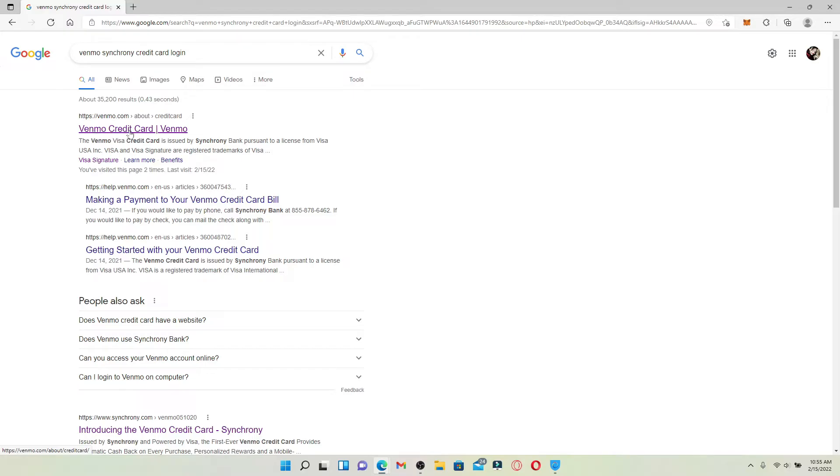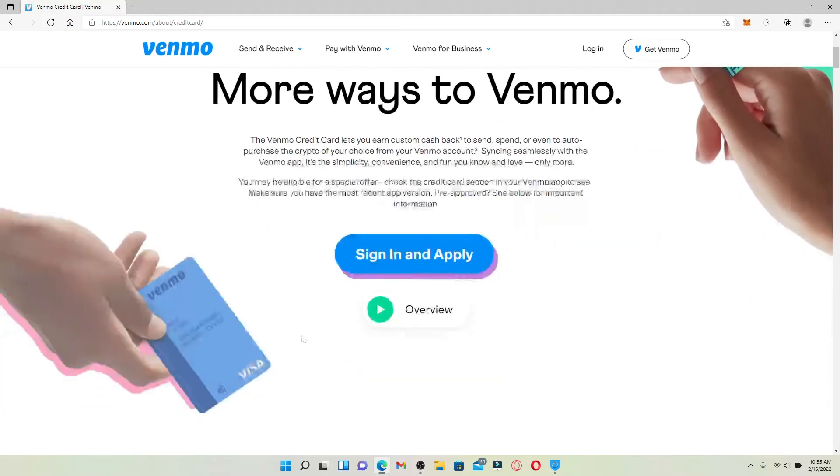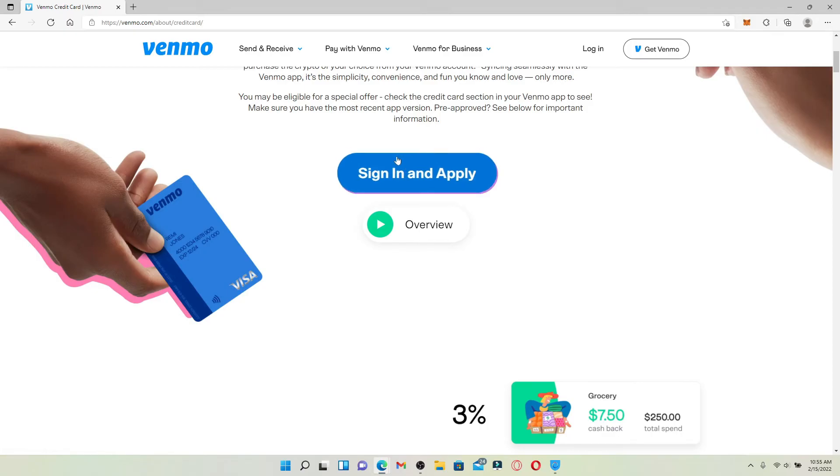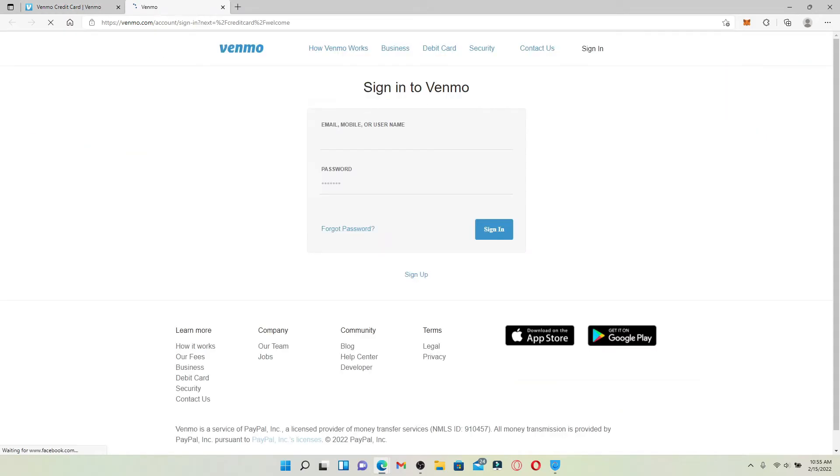That says Venmo credit card slash Venmo. On the next page, click on sign in and apply. Go ahead and enter your email address, mobile number, or your username associated with your Venmo account in the first text box.